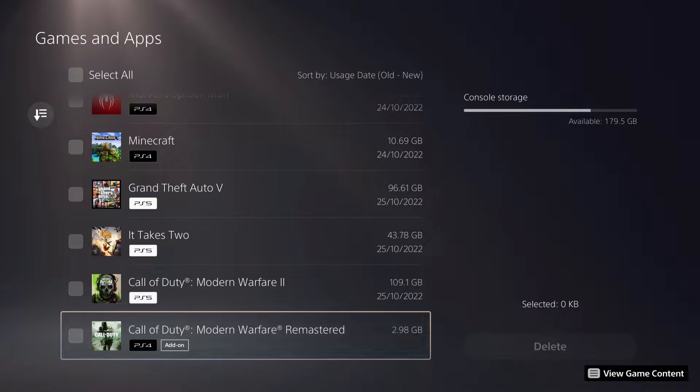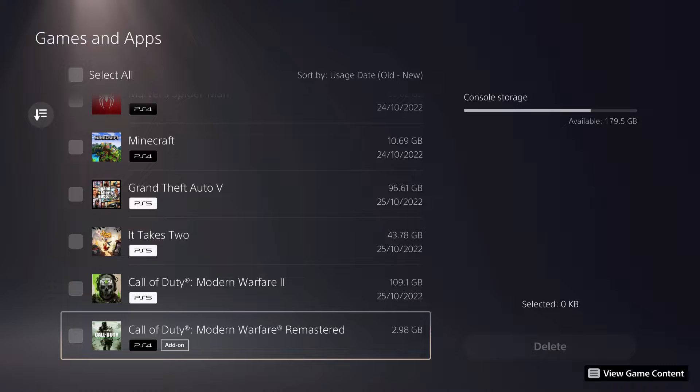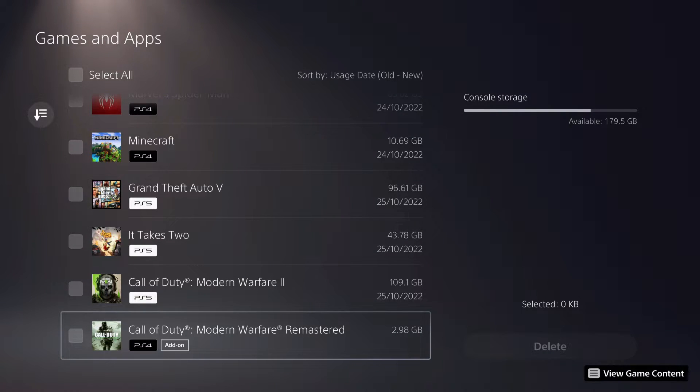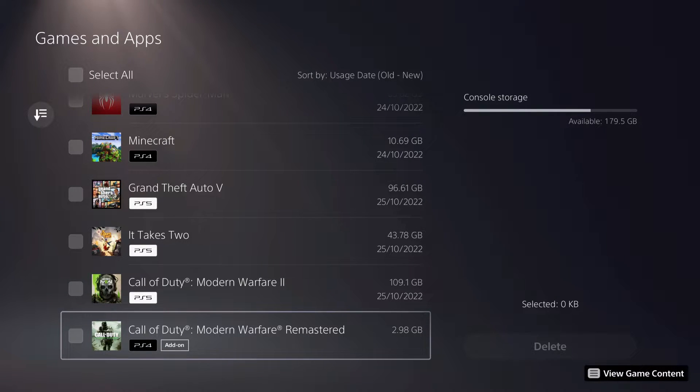This is basically a DLC that you can download and stuff like that. What if you don't see it? What if there's DLC that you have downloaded but you don't see it on here? First of all, you want to make sure it downloads completely. If it's completely downloaded, you will see it on here.